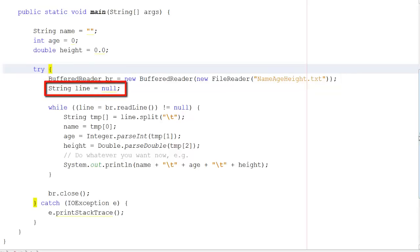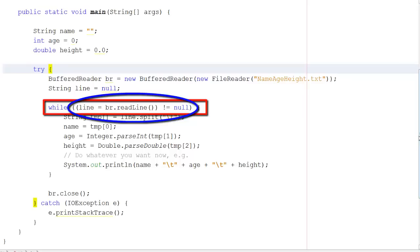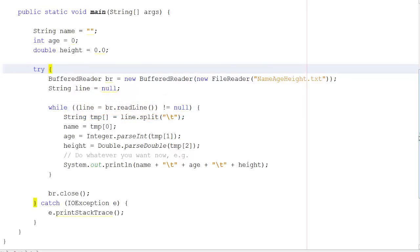I'm then going to create a string called line, with its content set to null. Now we come into the loop. We don't know how many names, ages, and heights have been entered by the user, so we need a while loop to go through as many as we need. Whilst line is not null, we want to read in the next line — the line of text is read into the variable called line, and as long as that is not null, we keep going.